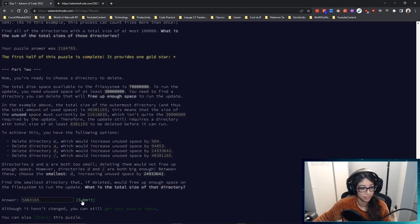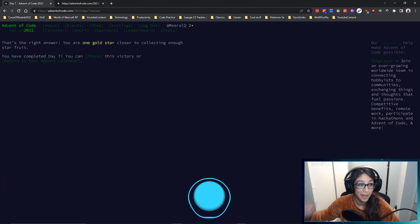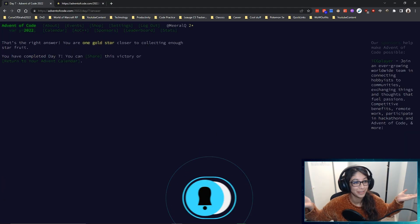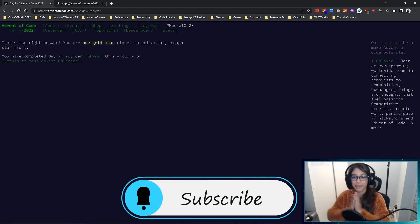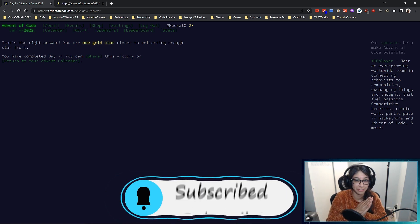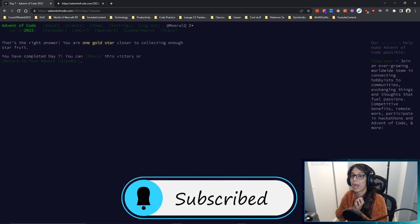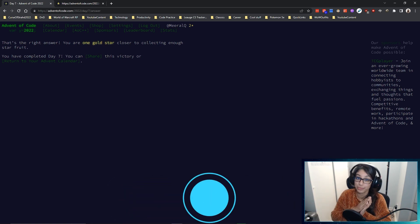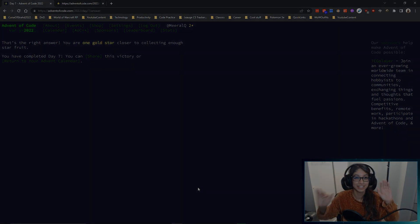Thank you everyone for joining me for day 7 of Advent of Code and we'll be back for day 8 really soon. See you soon friends!